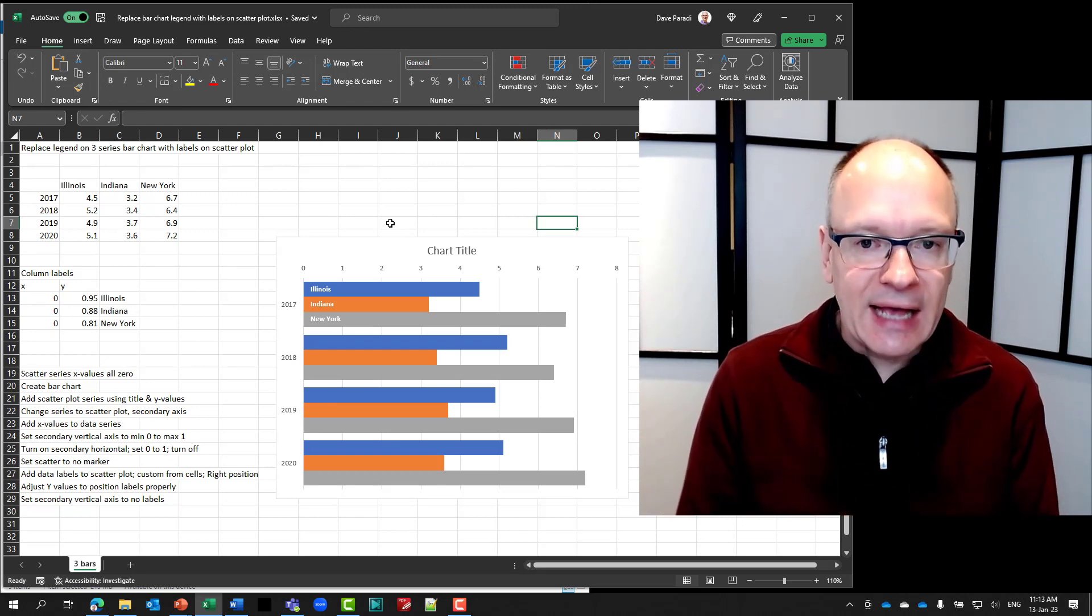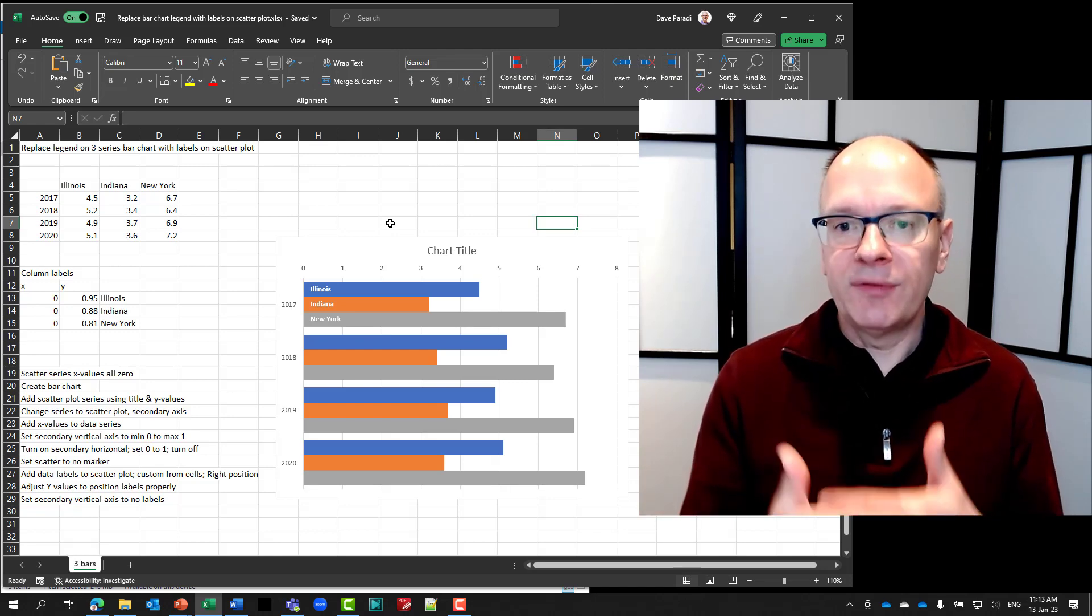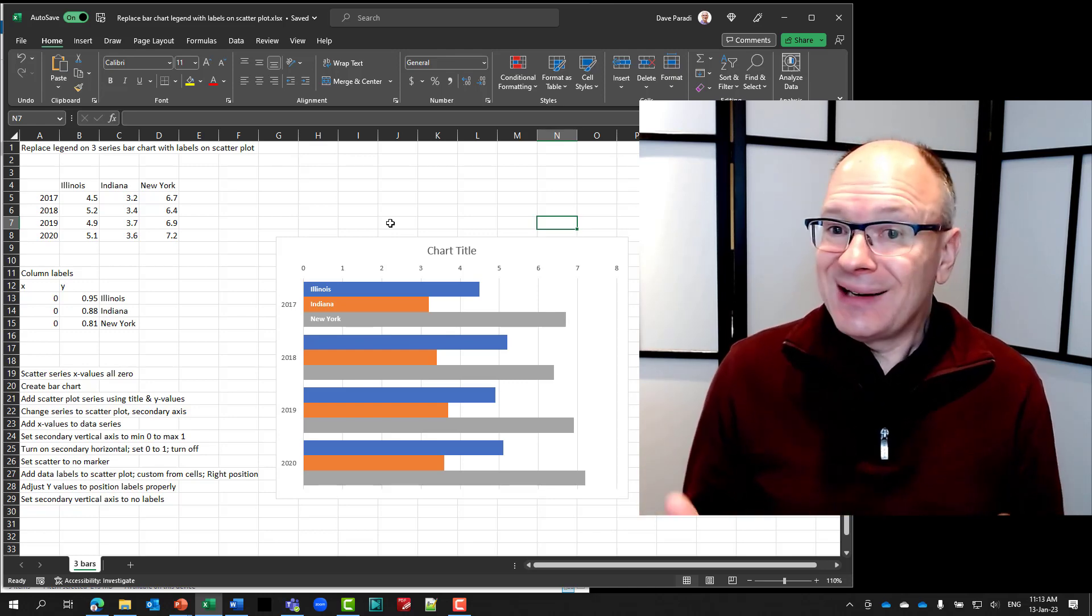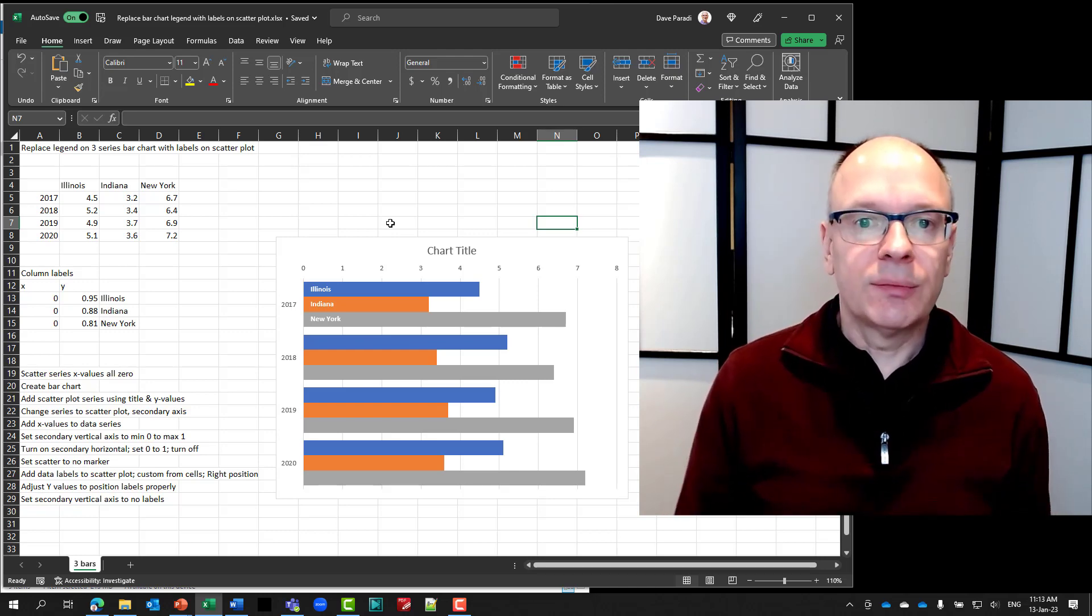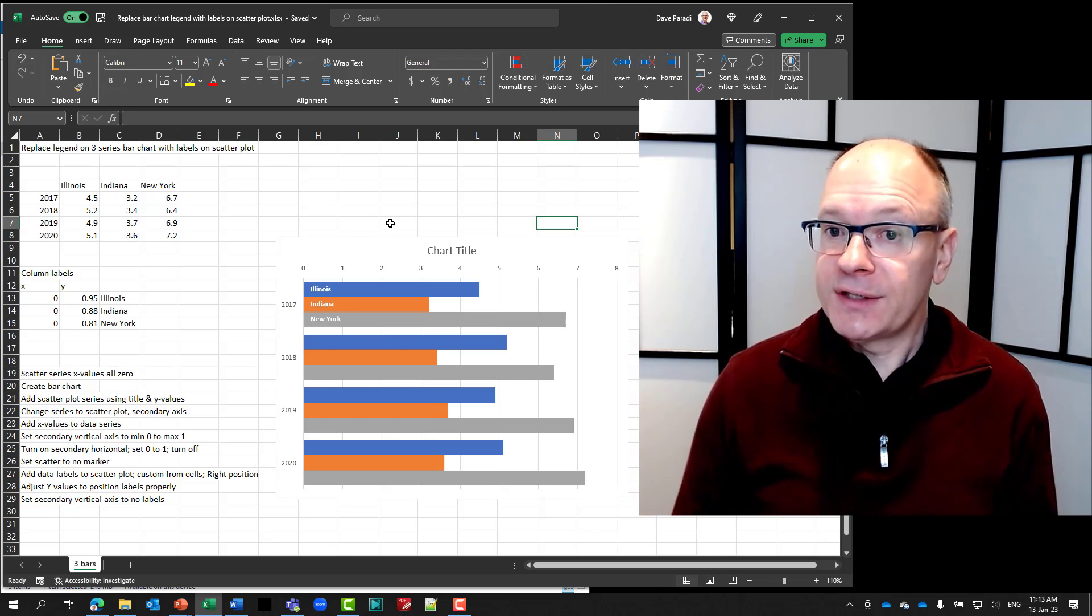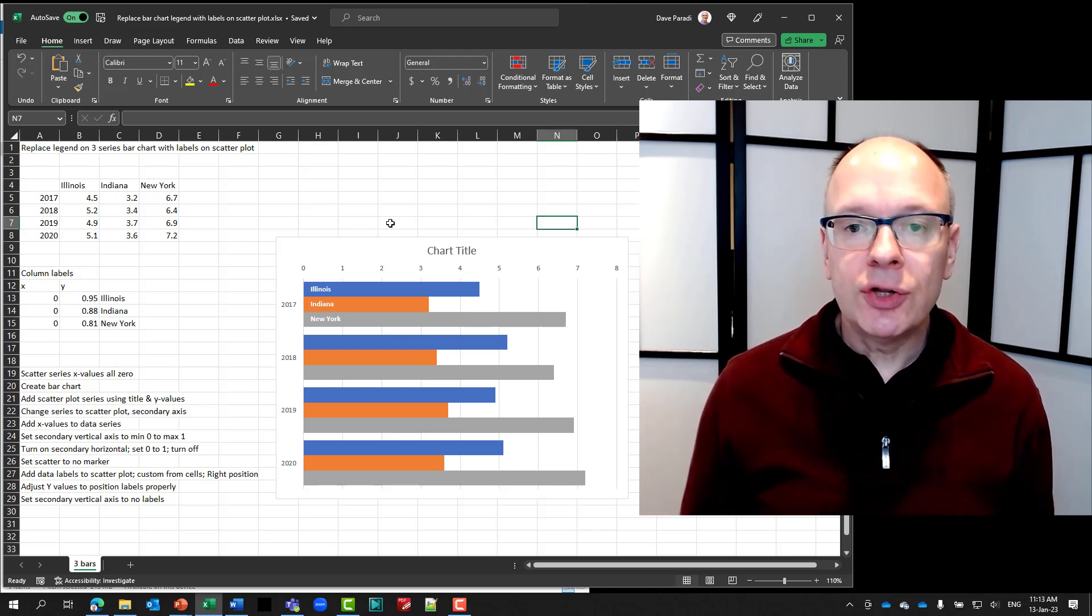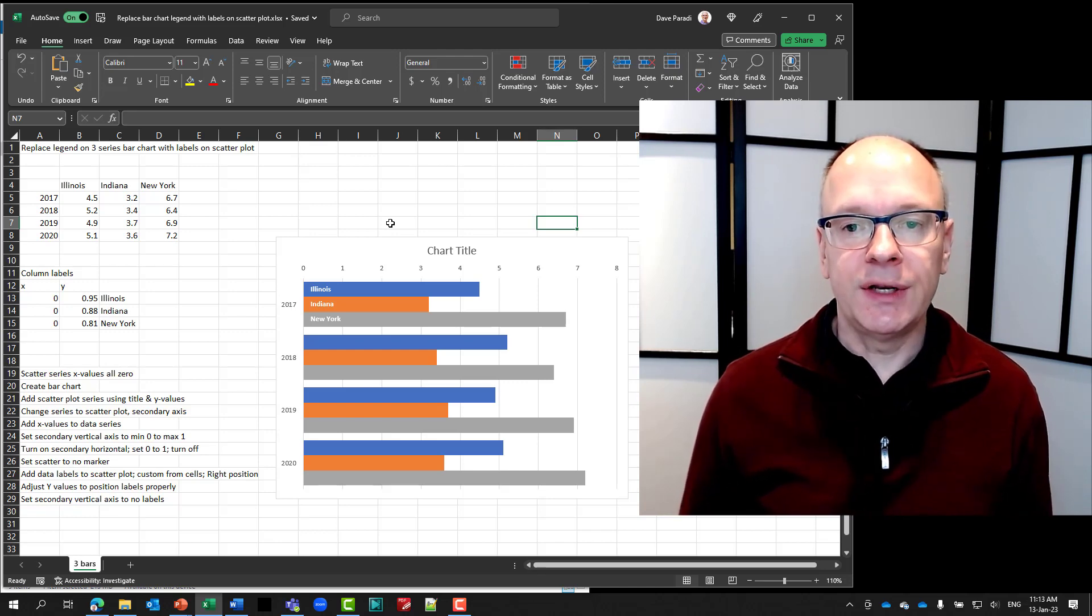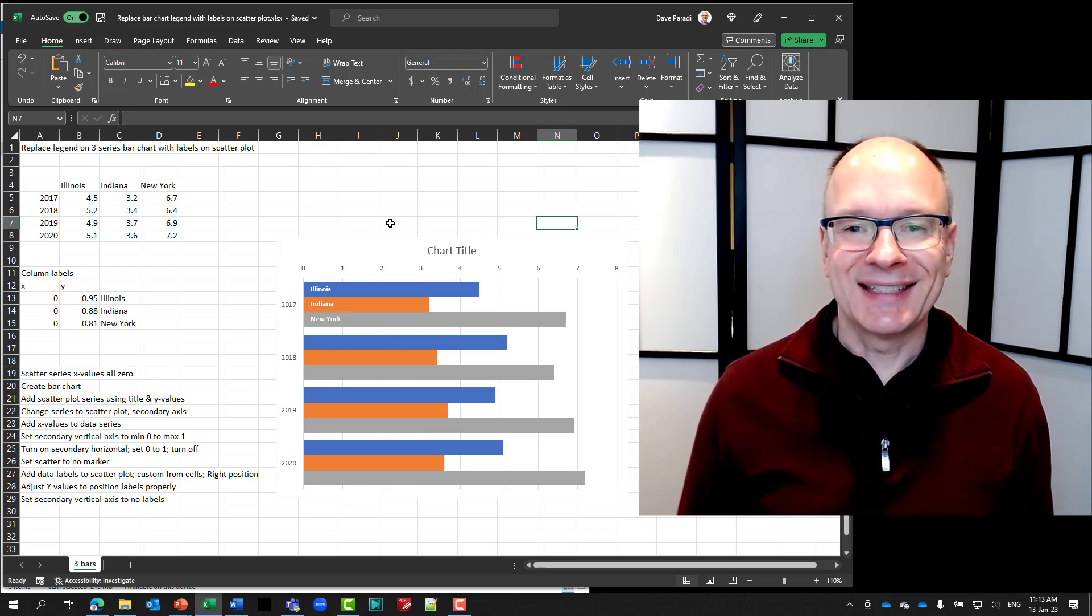Use this hack by using a scatter plot on top of your bar chart to add your labels and any other explanatory text you want into your bar charts. Make it easier for your audiences to understand. If this video has been helpful, please make sure you've clicked that subscribe button so you get notified of any new videos that come out. Thanks for watching. We'll see you next time.